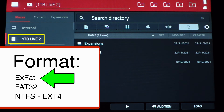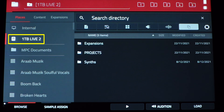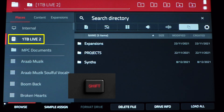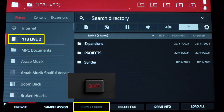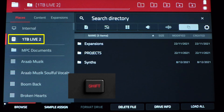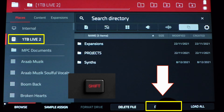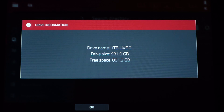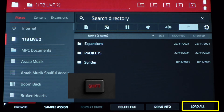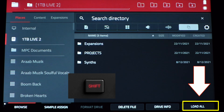EXFAT is the recommended format, and you can directly format from the MPC. Highlight any incompatible drives, then hold down shift and hit Format Drive at the bottom of the screen. This menu is also where you can check how much storage space is used on a drive — select the drive and hit Drive Info. Also from this menu, you have Load All in the lower right, which is handy when you want to select a folder with a bunch of snares or hi-hats and load every single sample from that folder into the sample pool.